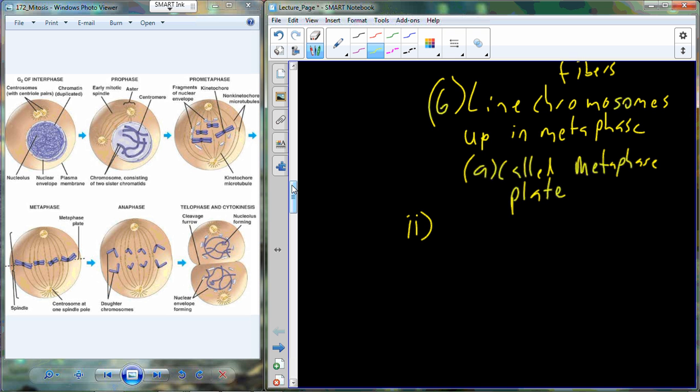The chromatids get attached to the spindle fibers, and then we move into the second half of mitosis — anaphase and telophase — which is the nuclear division portion of mitosis.